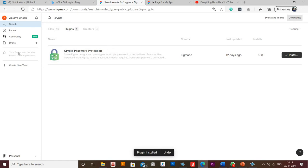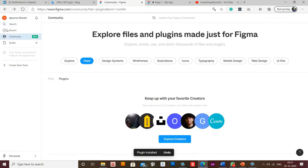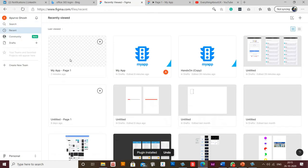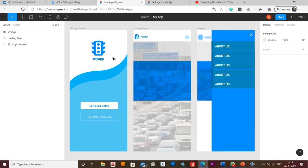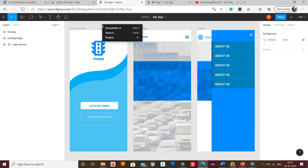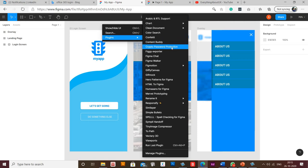So your plugin has been installed. Now you can go to your prototype. I'll go to my prototype and I'll right click and select Crypto Password Protection.